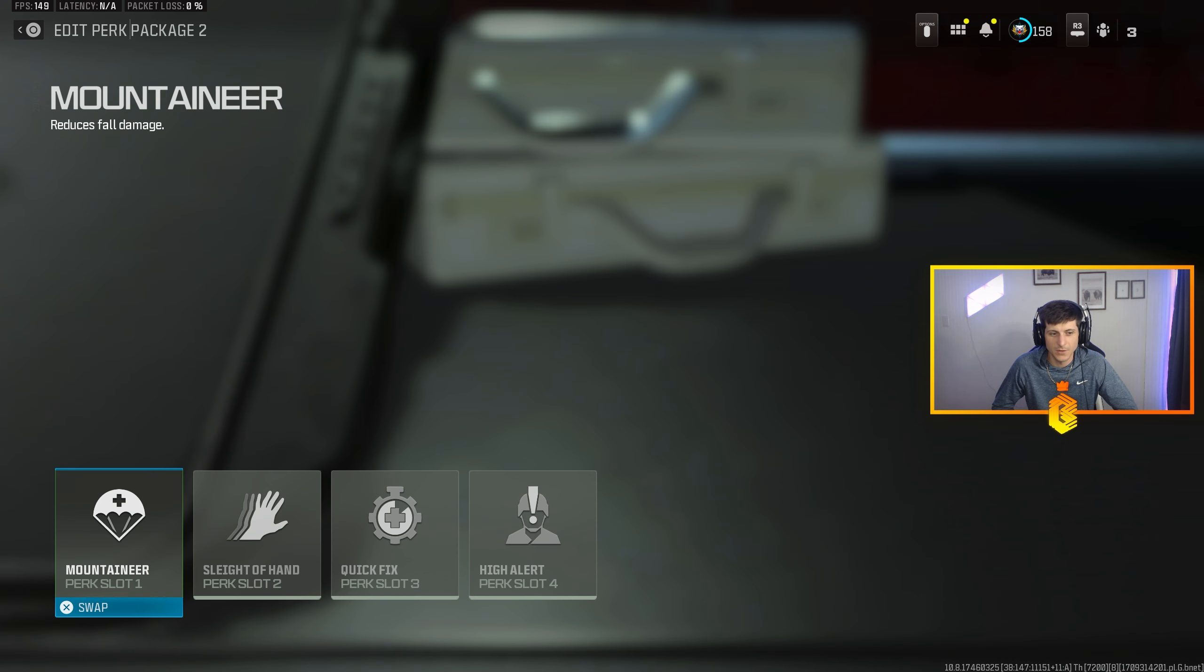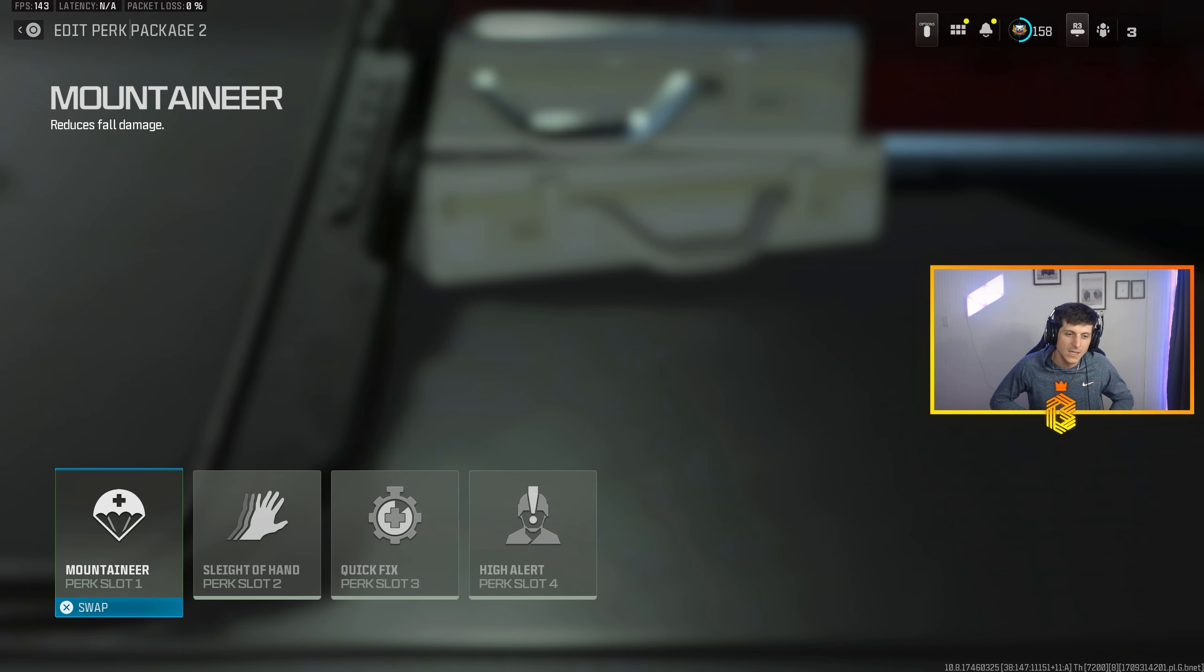Mountaineer, reduce fall damage. If you are playing Resurgence ranked on Fortune's Keep, you absolutely need fall damage reduction because you need to be able to evade gunfights quickly without having to deploy parachute and get zapped out of the air. I mean you got to think, when you're playing ranked, the goal is to get as many kills as you can, but really placement, placement's huge with ranked.